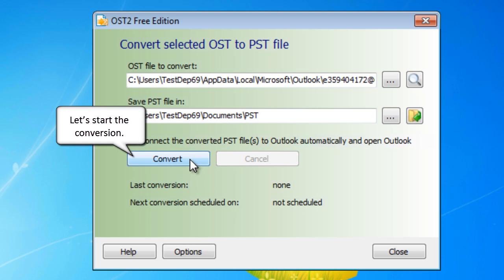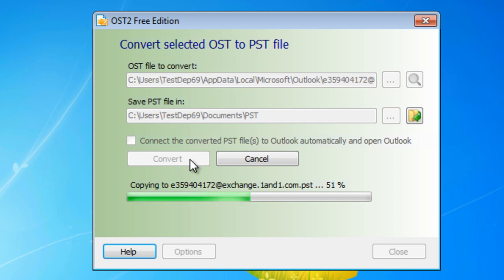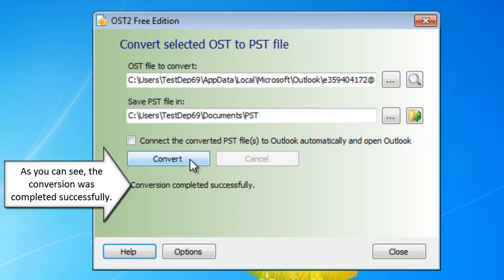Let's start the conversion. As you can see, the conversion was completed successfully.